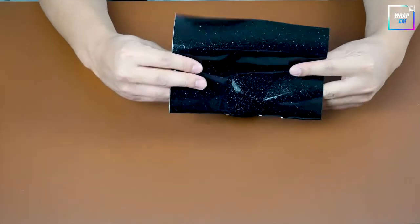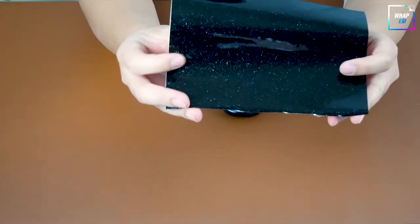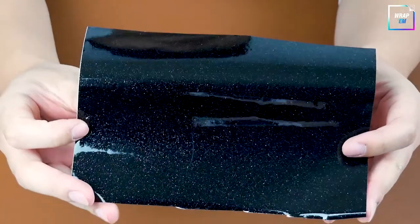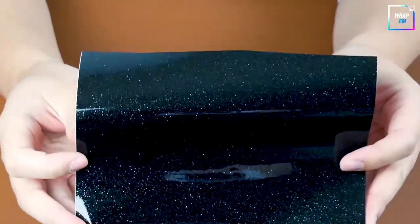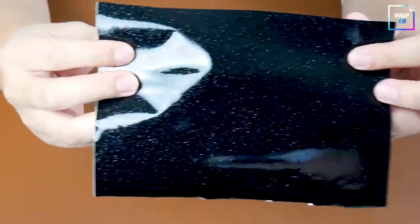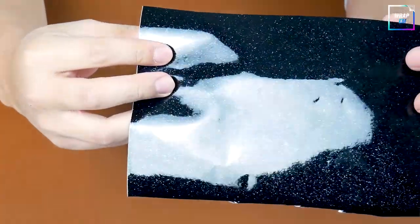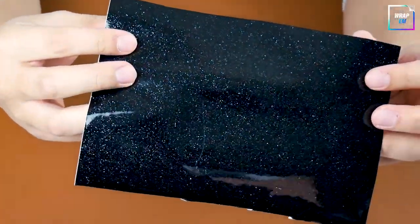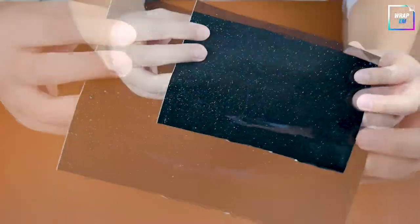This vinyl has a smooth glossy texture and multicolored sparkles. This should definitely elevate the look of this $10 mouse.